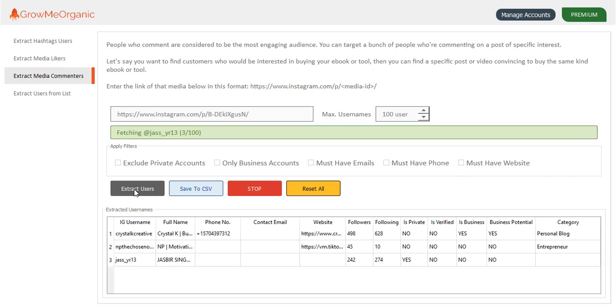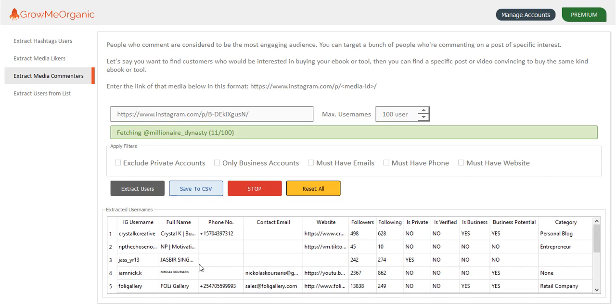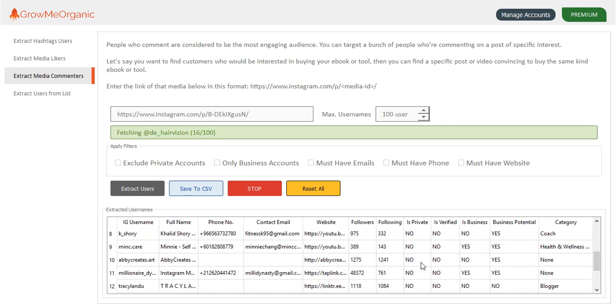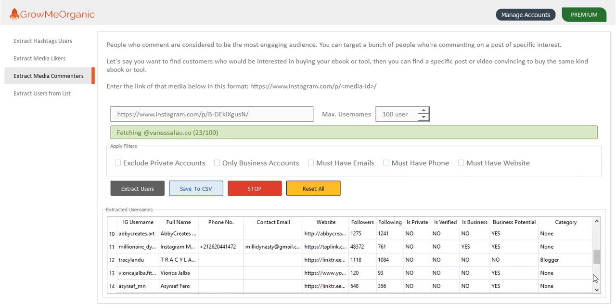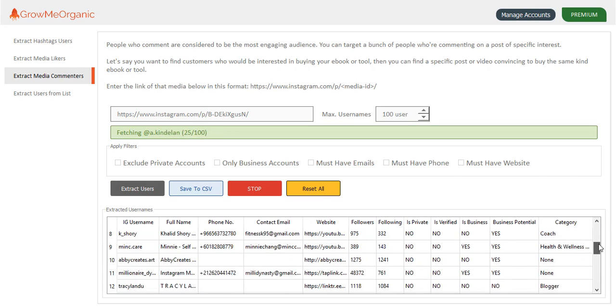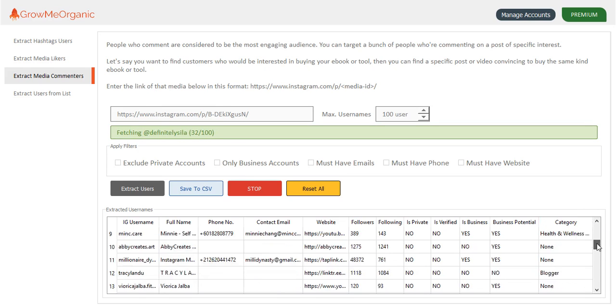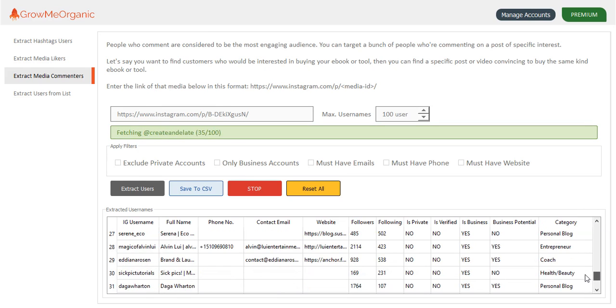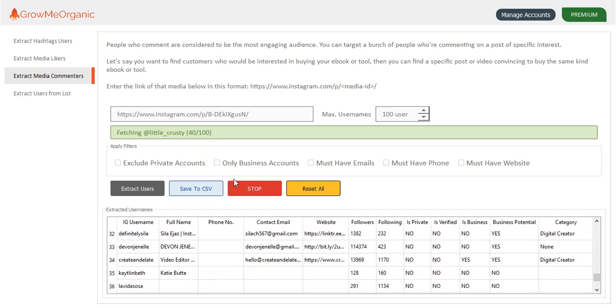You can see how quickly this is able to get you the contact details of all the people who have commented on her posts. You can see the category of those people as well. This one is publisher, this one is a retail company, an entrepreneur, a coach, digital creator. Let me just stop and see whether this person has actually commented on her post or not.